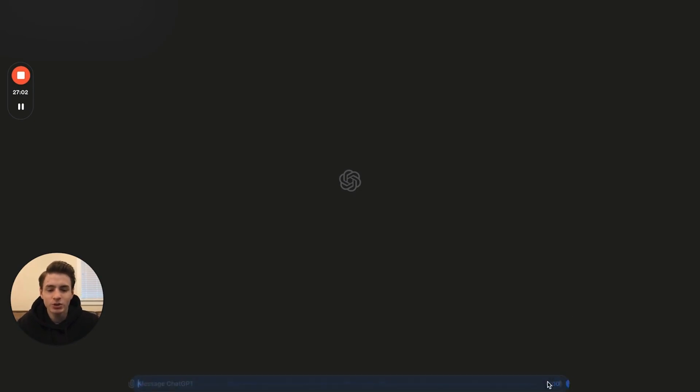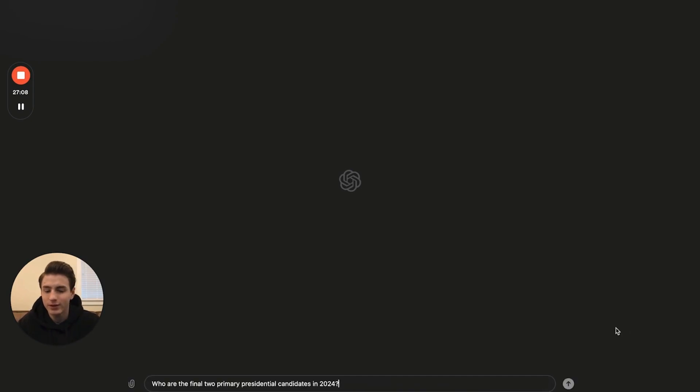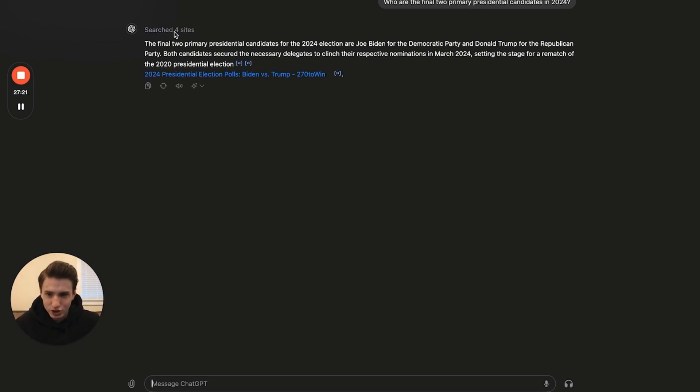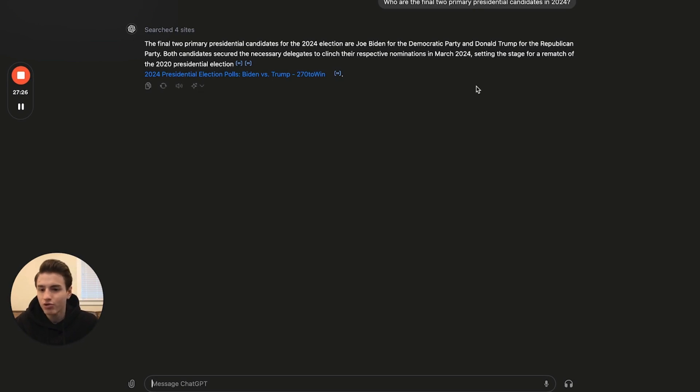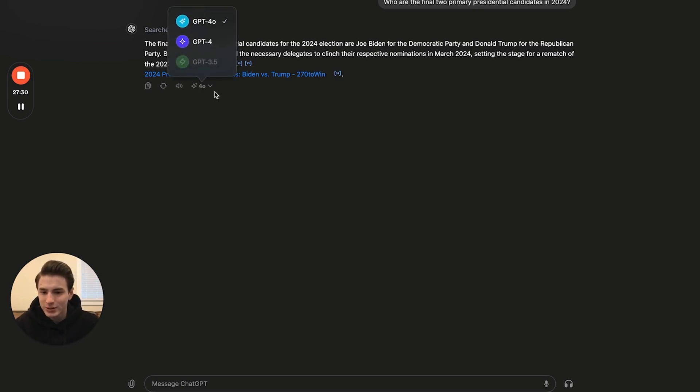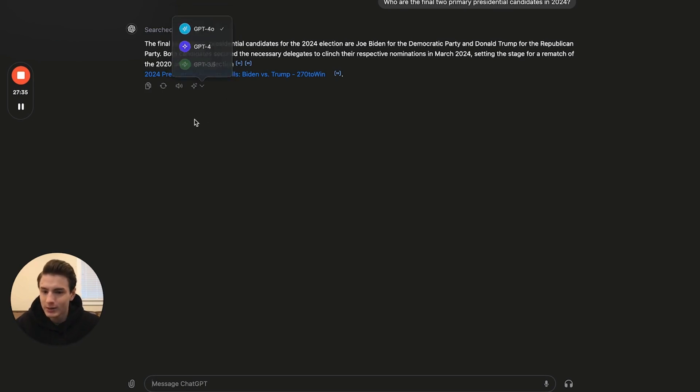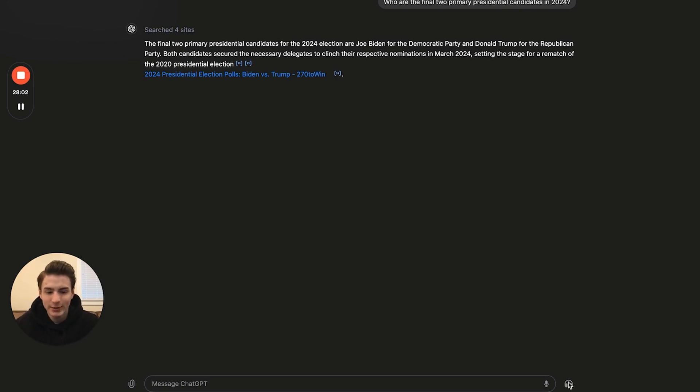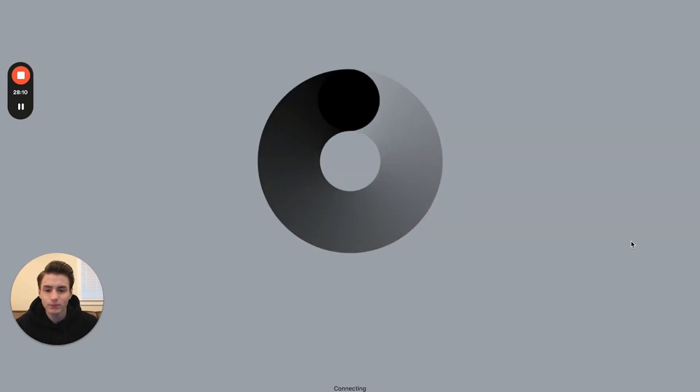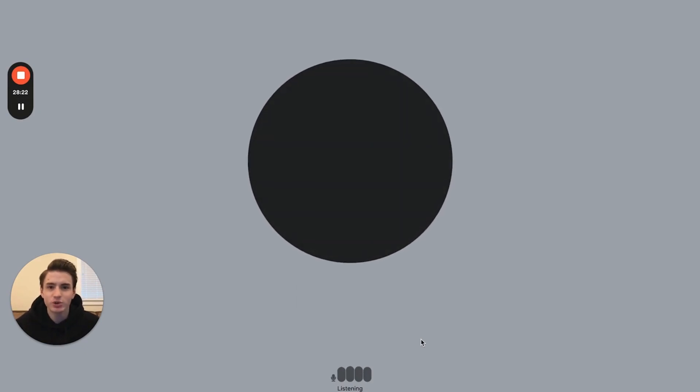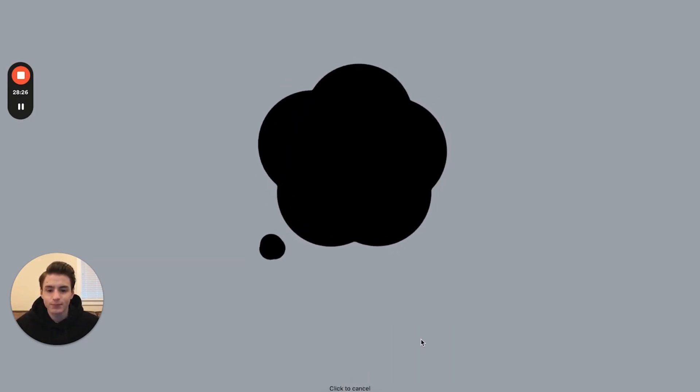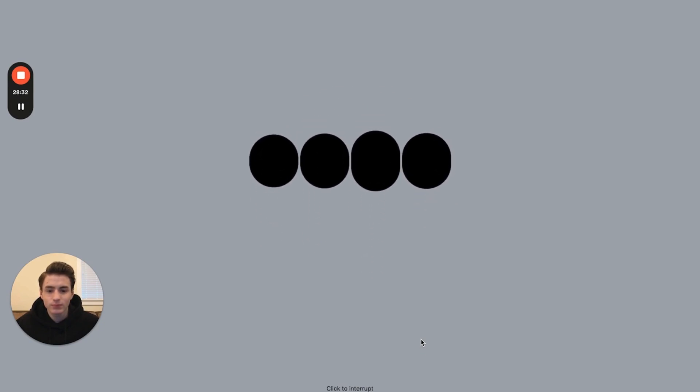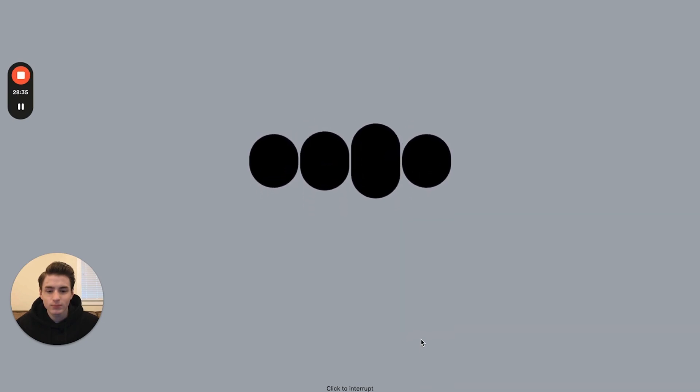As you're able to see, the biggest differences are that you're able to communicate with it with speech to text, and then you're able to have a full-on conversation with it. You're able to ask it a question: who are the final two primary presidential candidates in 2024? Then it transcribed it and boom, you're able to ask it. It searches the web and shows you the sites it got it from. It says Joe Biden is from the Democratic Party and Donald Trump's from the Republican Party. You're able to switch the models right here. It's also able to read it out loud just by clicking this. We're also able to have a conversation with ChatGPT just by clicking this over here.